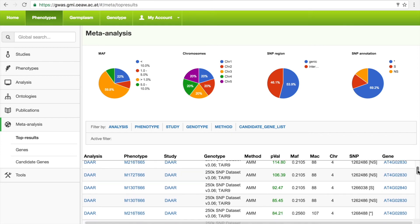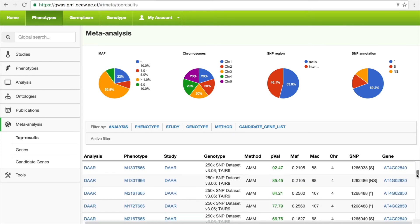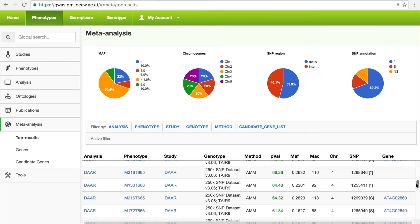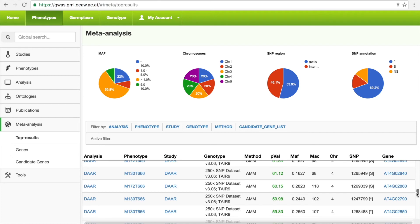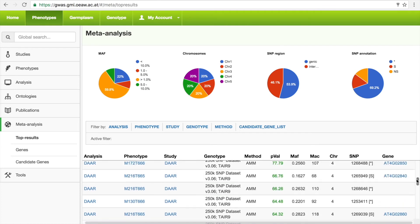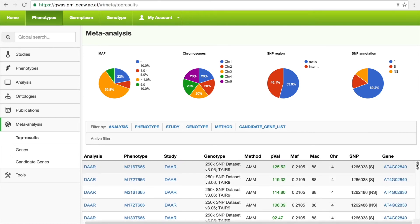One of the first use cases is to come to the site and look for the top results under the meta-analysis section. This displays a table of all of the associations for all of the available GWAS studies, ranked by the score of their p-value. There are currently 3 million publicly available associations.